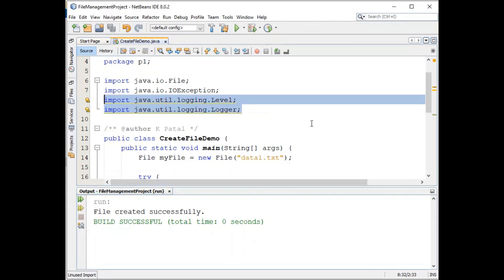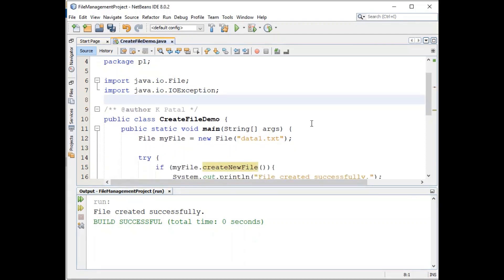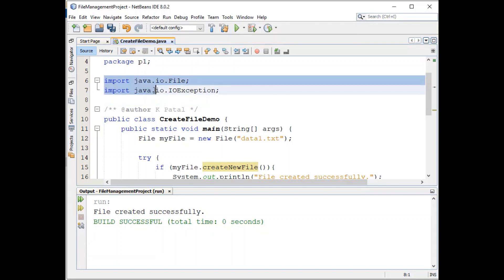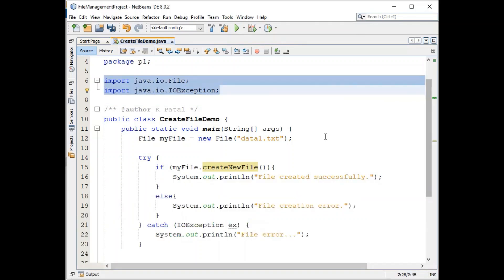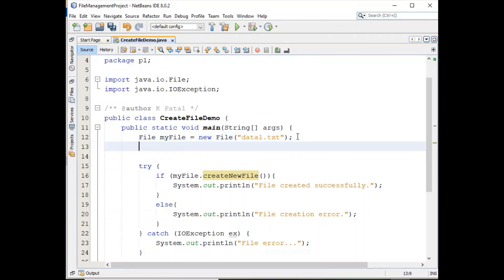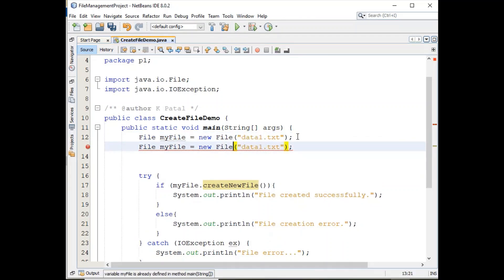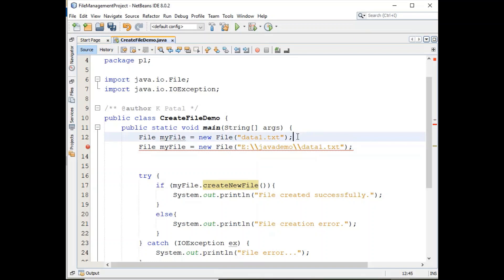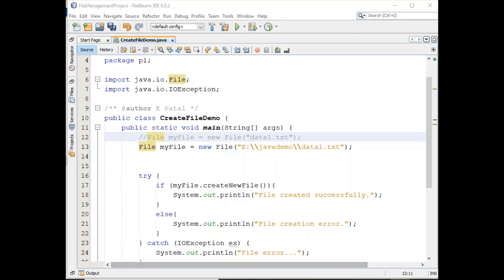You can remove any import statements that are not used in this program, but the two required classes should be kept. If you want to create a file at a specified location, instead of using the default path you can specify a custom path — for example, to create data1.txt under the E drive Java demo folder, you can write the full path. In that case, the file will be created under the folder you are specifying.